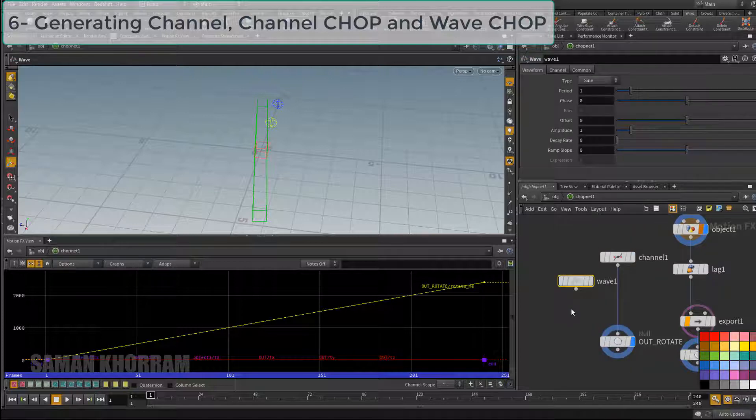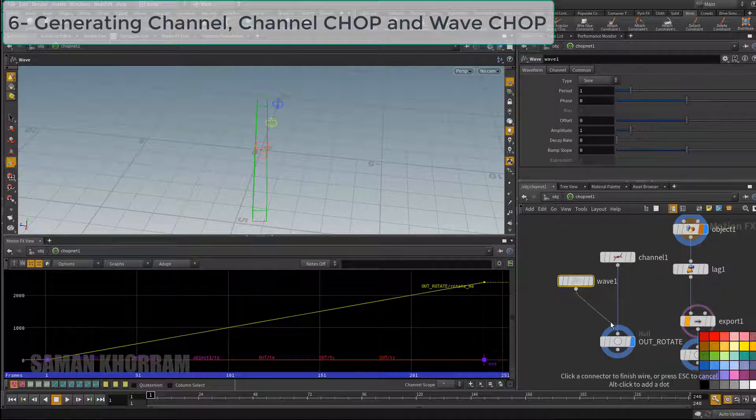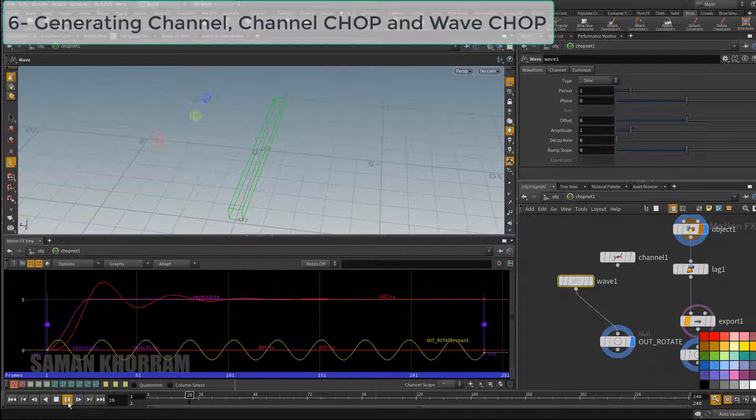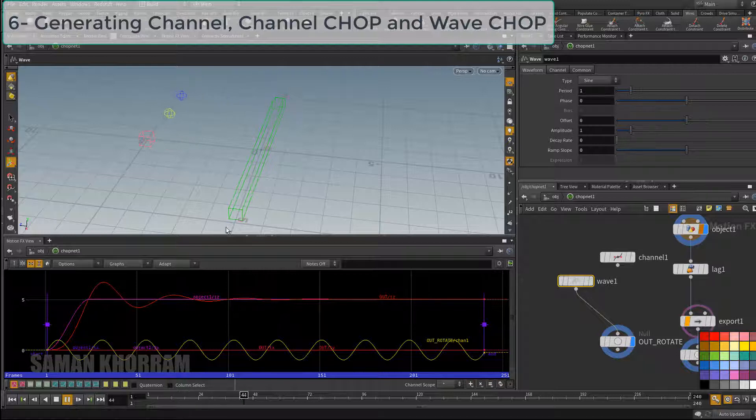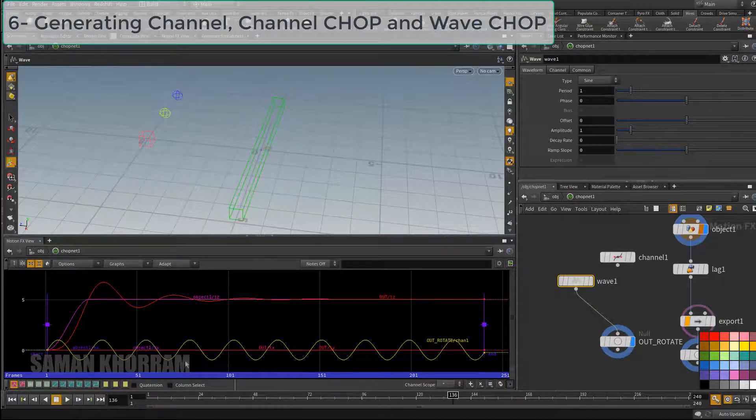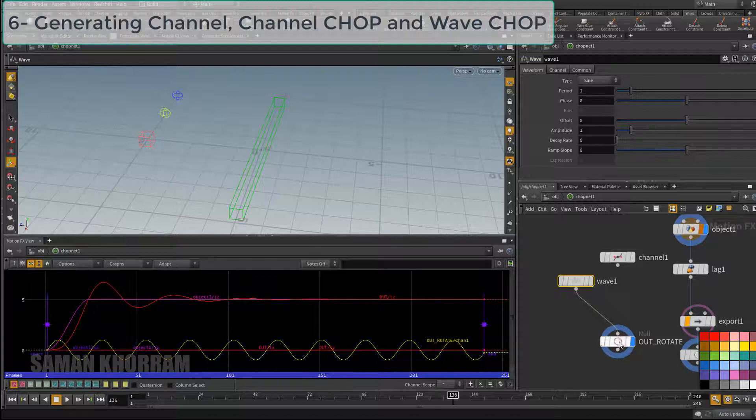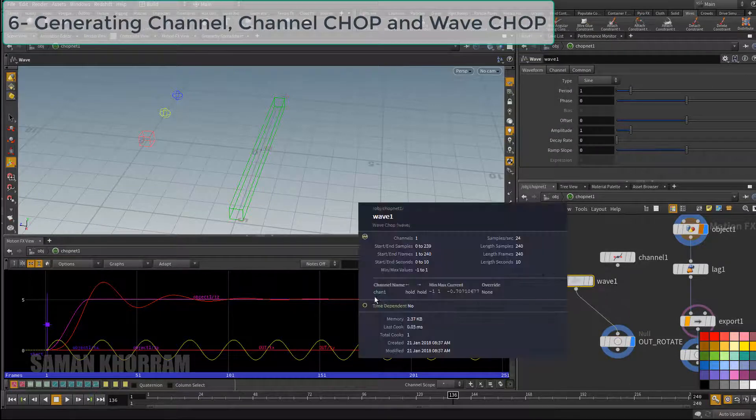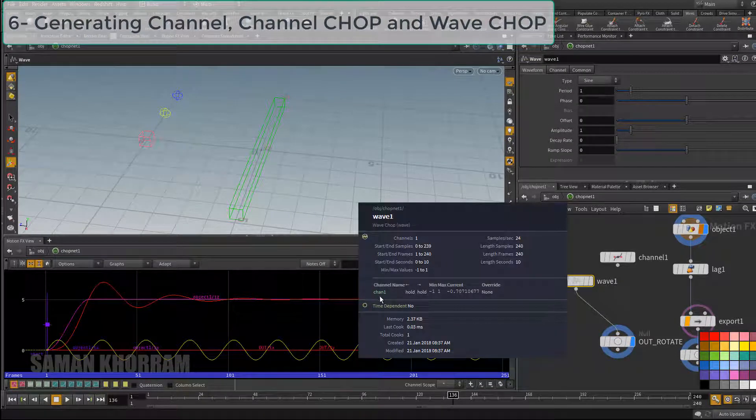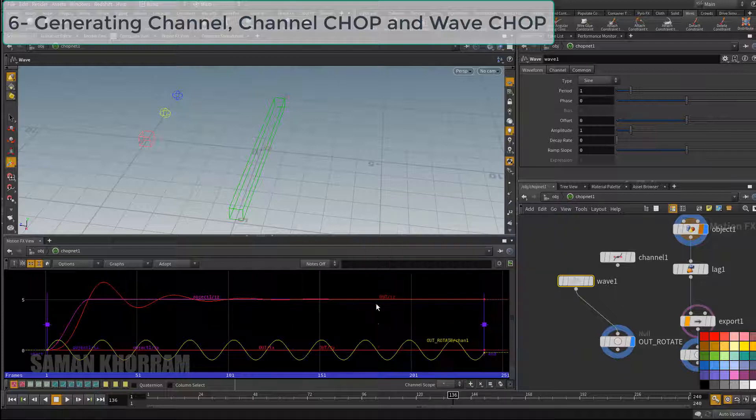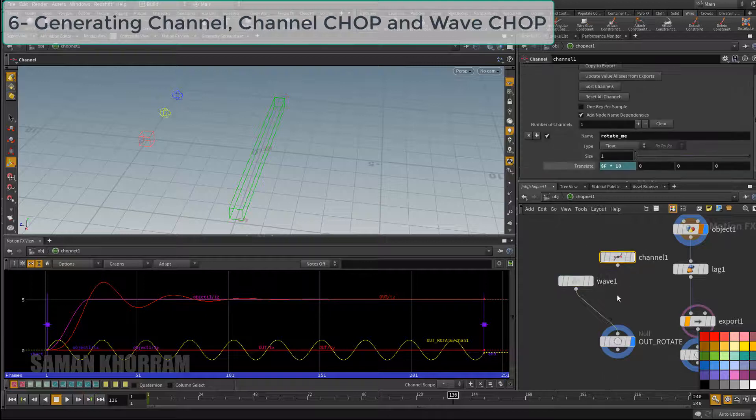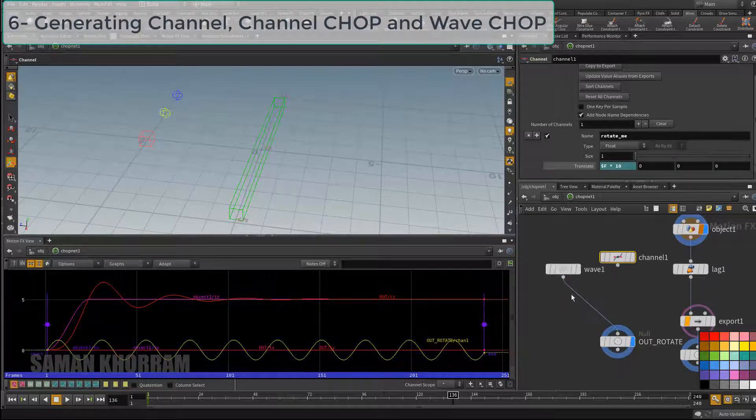I multiply the value by 10 so we have faster rotation. Some other CHOP nodes generate patterns for us like wave or noise CHOP. Wave is generating a sinus shape pattern. So as I said, because the expression is always looking for a channel that has index number zero, if I connect wave to it despite it has a different name, but the expression continues reading it.